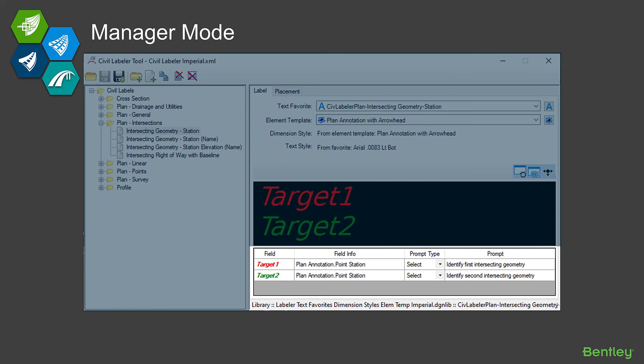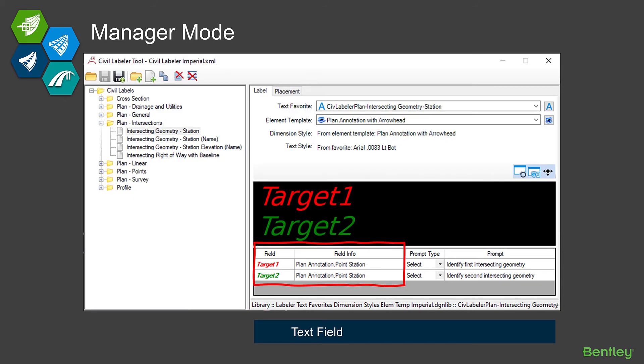When we look at the area just below that visual for the text favorite, we can see a little information about what it is. So we can see that target one—that text favorite actually has a text field in there and it is targeting some plan station. That plan annotation dot point station is basically saying, hey, I'm going to go look at some stationing in a plan view. And target two is doing the same thing.